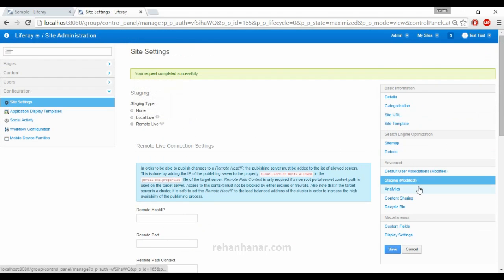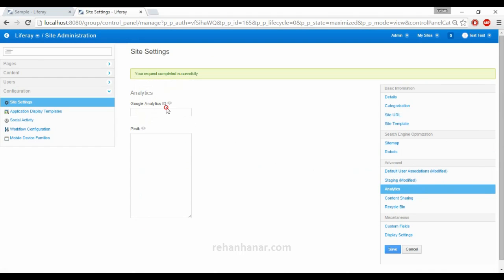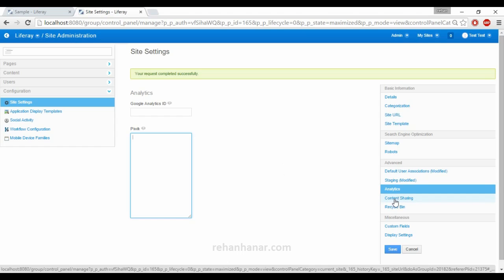Next is Analytics. Most of you are probably familiar with analytics — it tracks who is visiting your website and from which region. You can add a Google Analytics ID or a Piwik ID. You just need to register with Google Analytics and paste the code here; all data will be captured and sent to your Google Analytics profile. From Liferay itself you can manage this without extra coding.